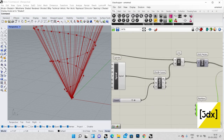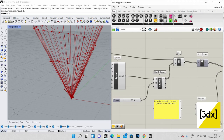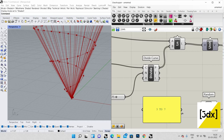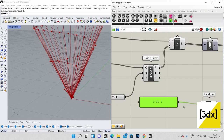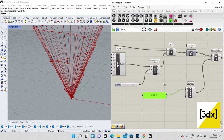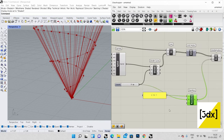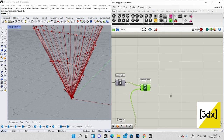The Random component has three inputs: range, number, and seed. For the range, you can use Construct Domain, but instead I'm using a panel with a value like '3 to 7'. If you have a fixed range this works fine; if you want to alter it dynamically, use Construct Domain — it's up to you. For the number I'm giving the same count I used for Divide Curve, and the seed I'm setting to seven. The multiplication is done.